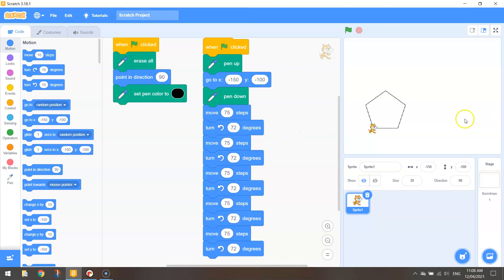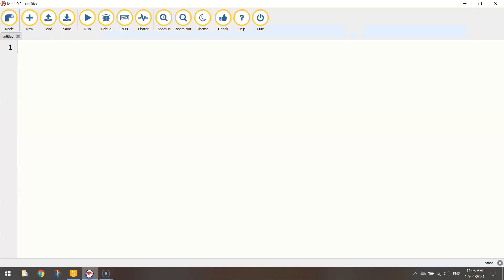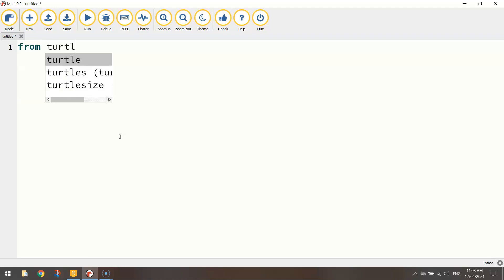Okay, so that's our pentagon all drawn up in Scratch. Let's head over to Python and code it up. It's not too hard. First line of code is from turtle import star.